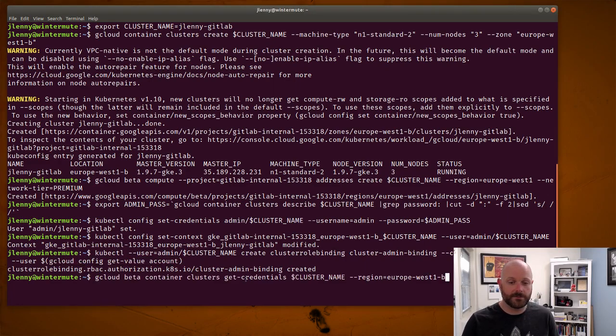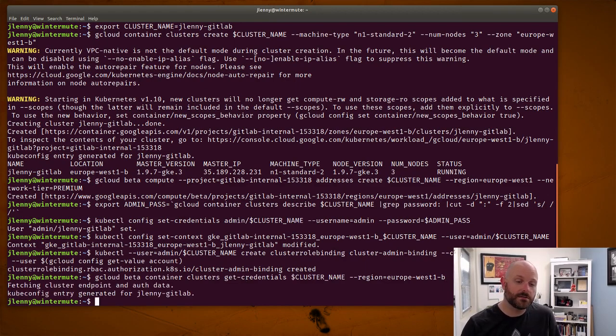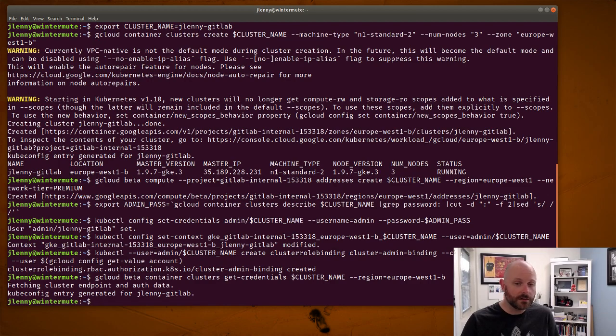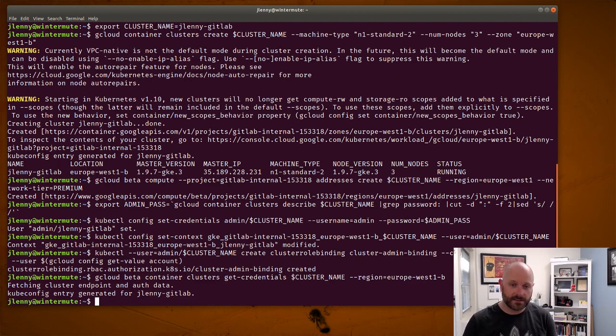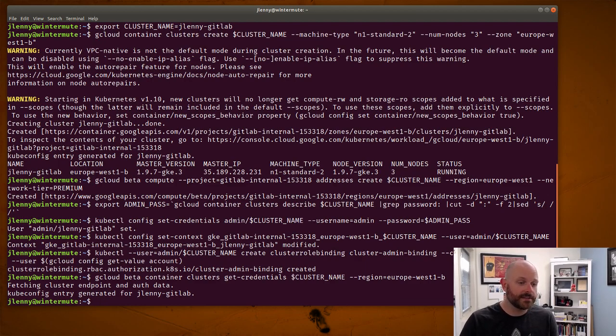And then now I have cluster admin access so I can switch back to myself. So I'm going to do that now. So gcloud beta container clusters get credentials, just grab your own personal credentials. Alright so a few steps there is just kind of basic configuration within the Kubernetes cluster.